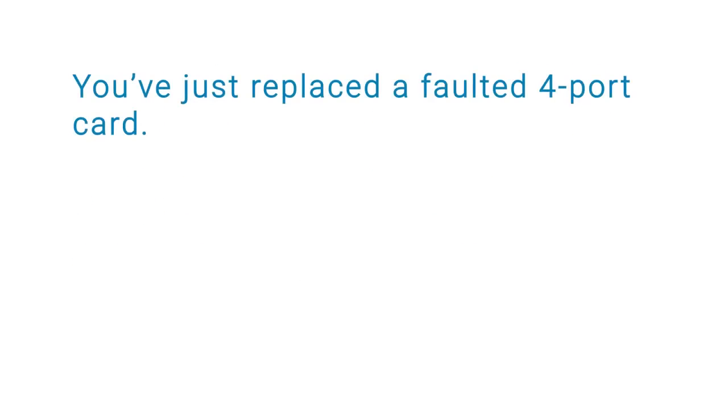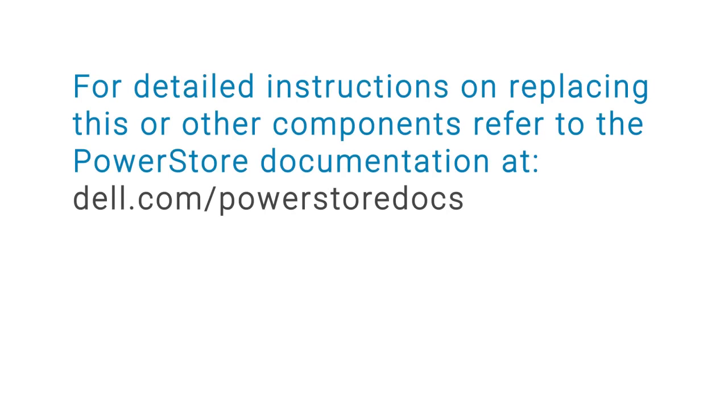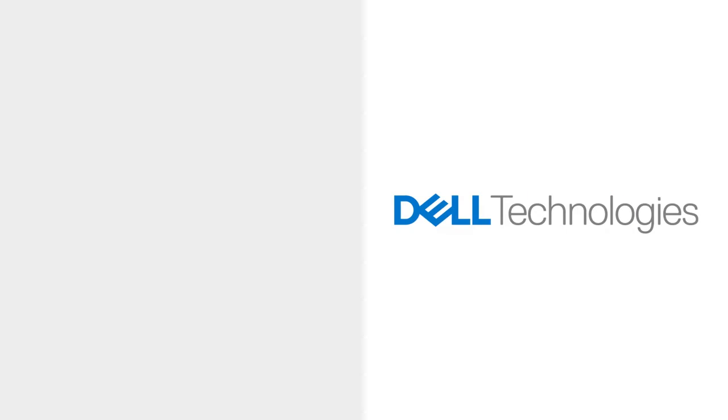You've just replaced a faulted 4 port card. For detailed instructions on replacing this or other components, refer to the PowerStore documentation at Dell.com/PowerStore docs.